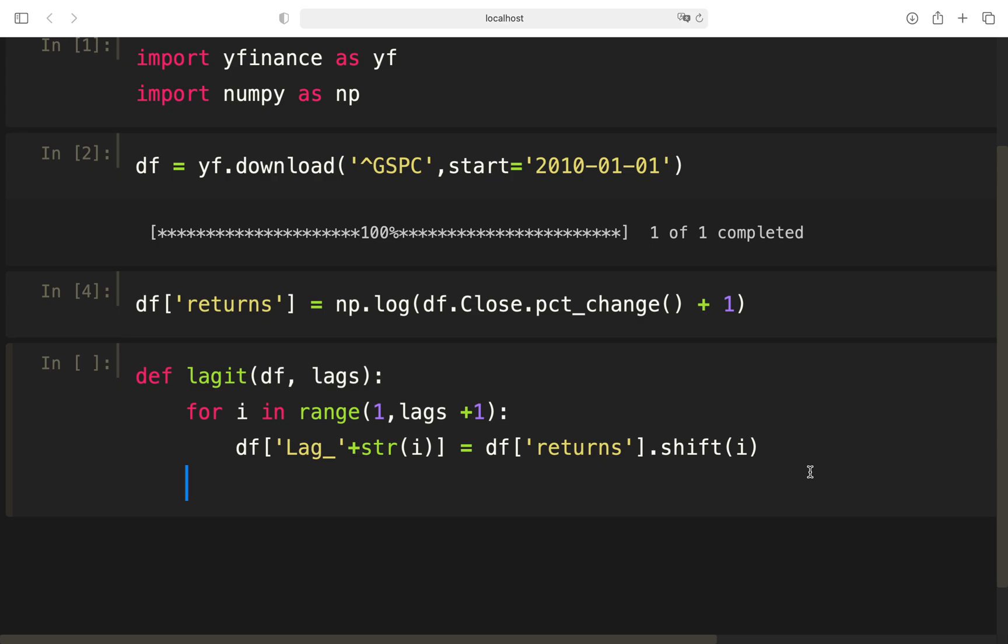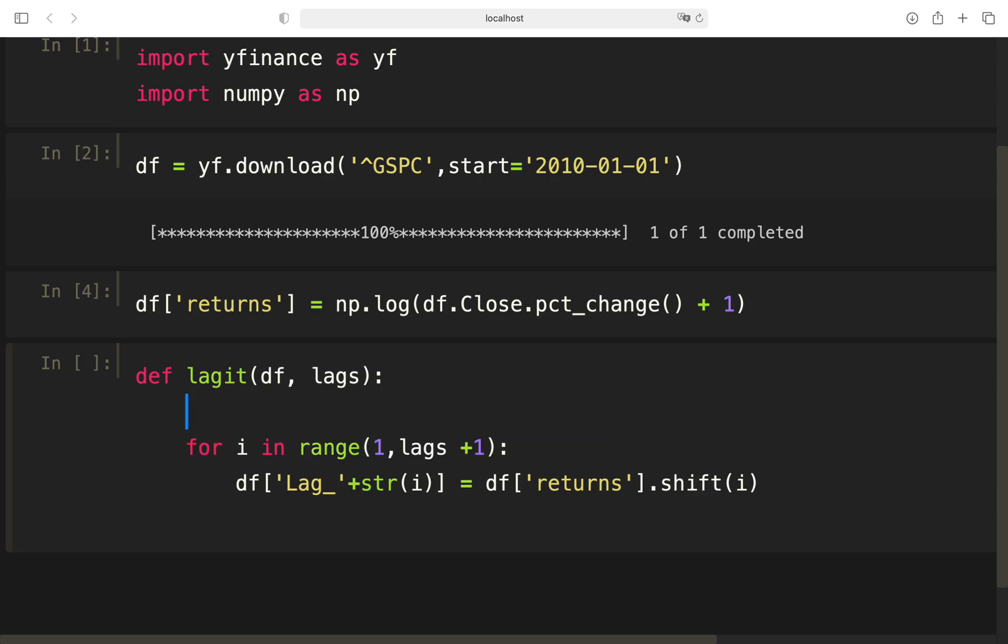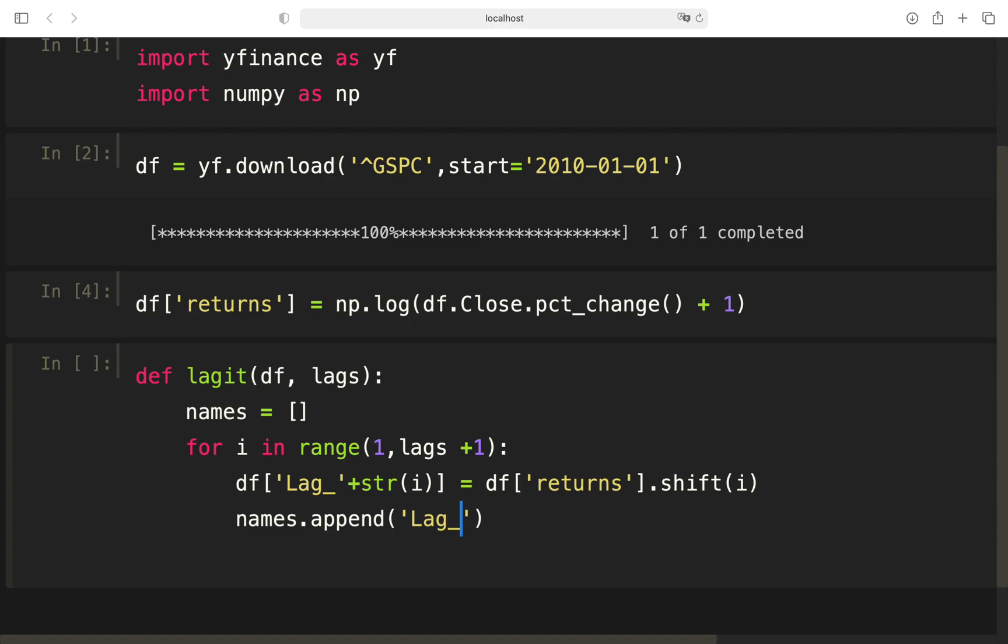What I also want to add inside this function is the name of the lag. I just need it later when I'm fitting the model because if I'm changing the lags, I want to get a feedback which lags do I have here. Therefore, I'm just creating a list here and add the name of the lag to the list. And finally, I'm returning names here.